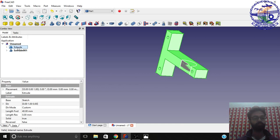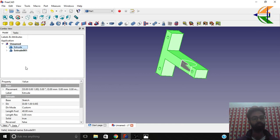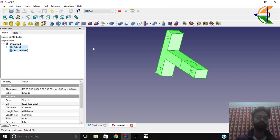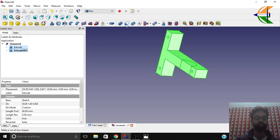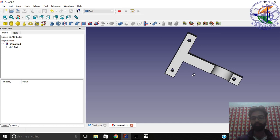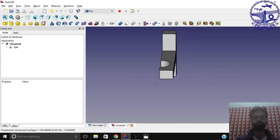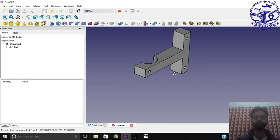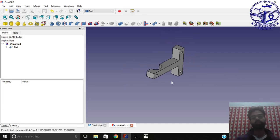Now we'll subtract it from the T-shape. Select the T-shape first, then the second circular arc profile. Use the option 'Make a Cut of Two Shapes.' When you click it, you see a beautiful cut created here.